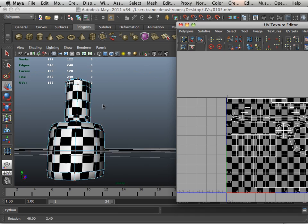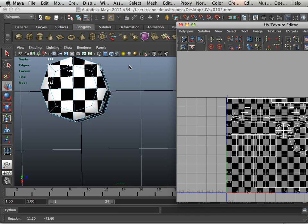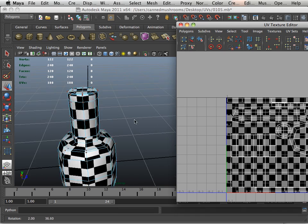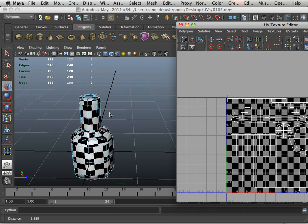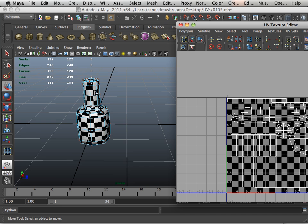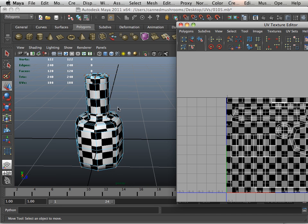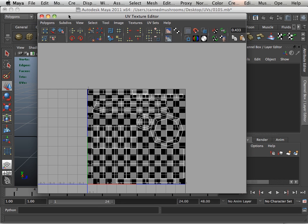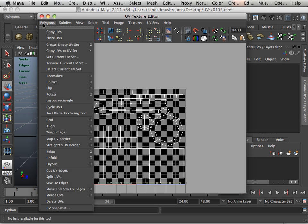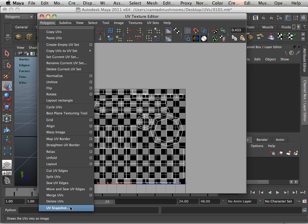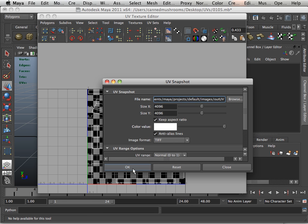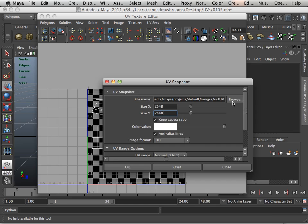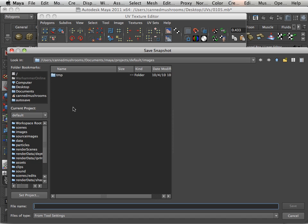All right, now that we have this done, what we're going to do is maybe look at a sample and take a UV snapshot of this. And I'll choose a UV snapshot range of 2048 by 2048, browse this out.